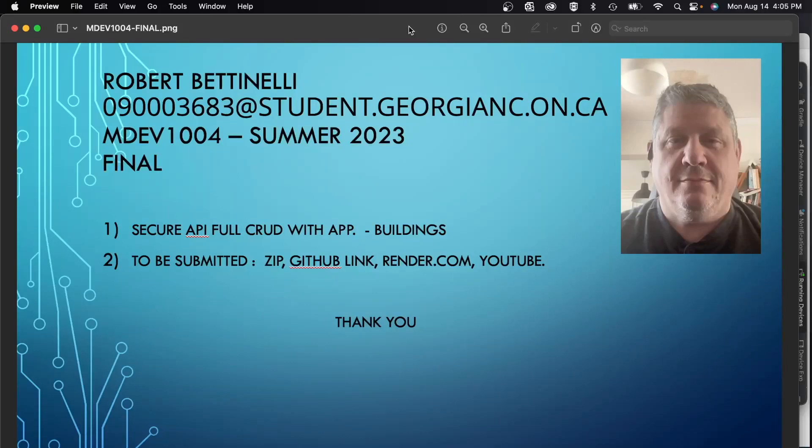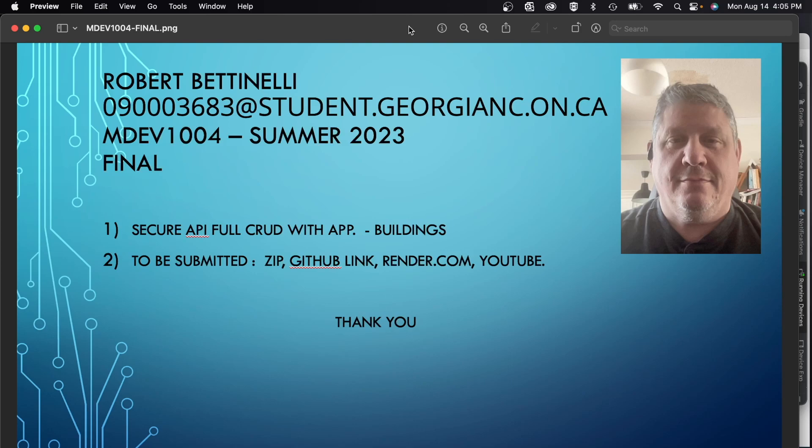Hi, this is Robert Bettinelli for MDEV1004 Summer 2023. This is our final application submission for evaluation. My application is basically the secure API full CRUD application with the buildings dataset that I had to come up with. We're going to be submitting the zip, the GitHub, the Render, and YouTube links. This is just a quick demonstration of the application itself.